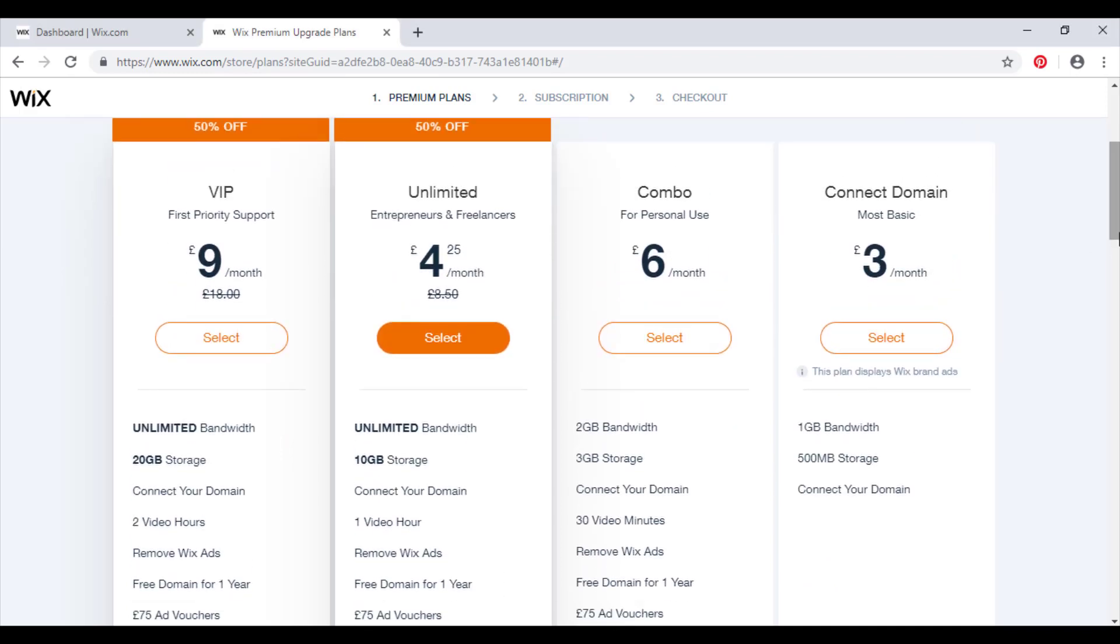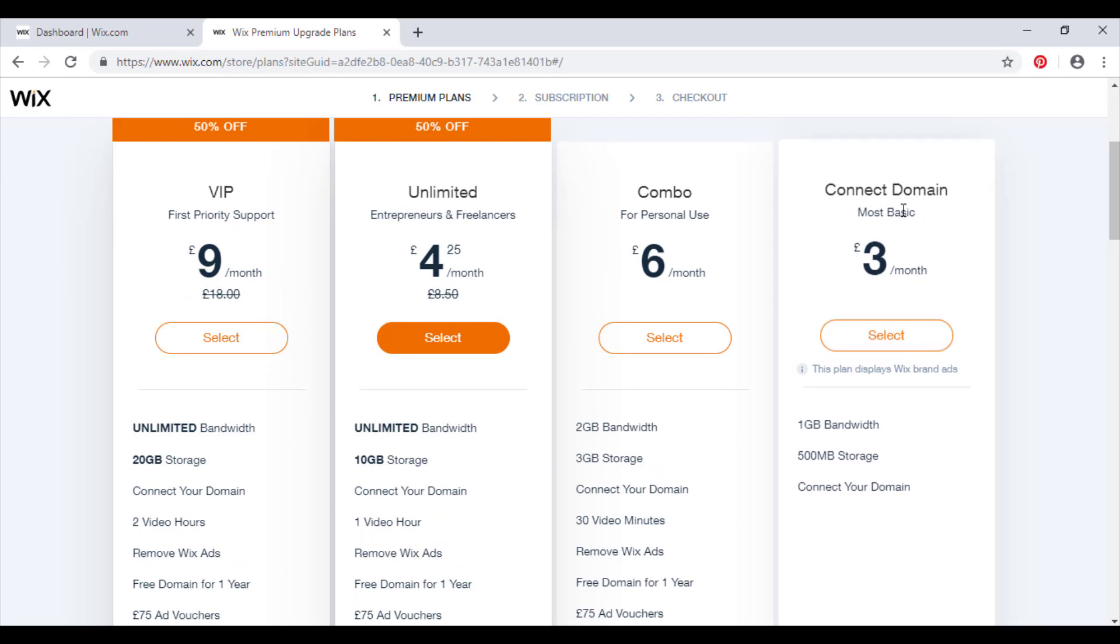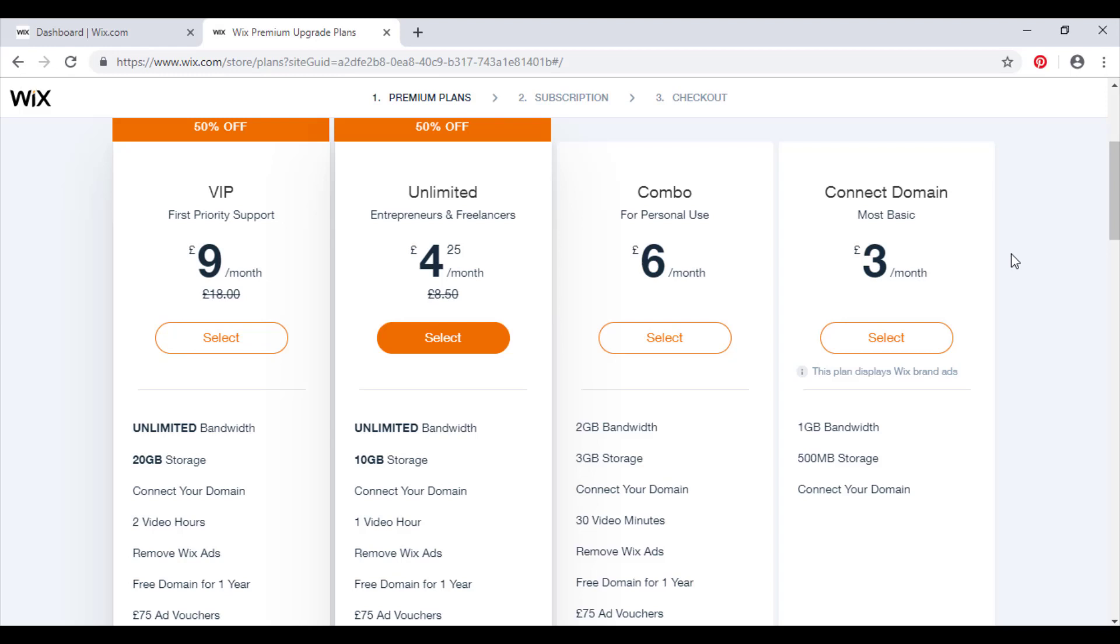I would recommend using this plan if you've got a personal portfolio that you're just using for personal use, maybe a student website or something to that effect, or just something that you're showing your family or friends and you want your own domain. Then that's fair enough, three pounds a month is good for that.